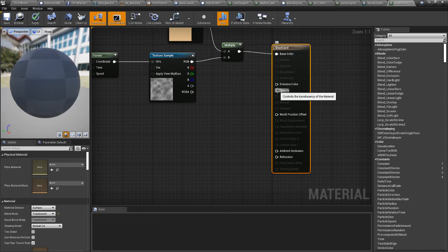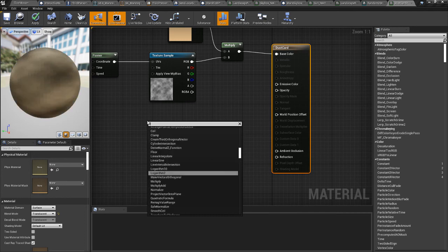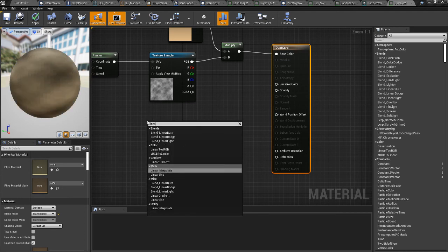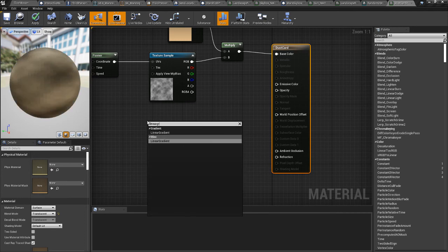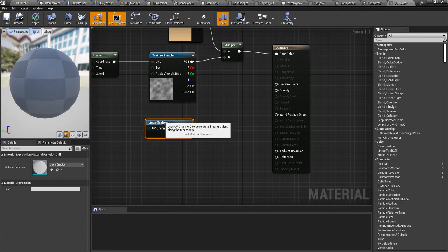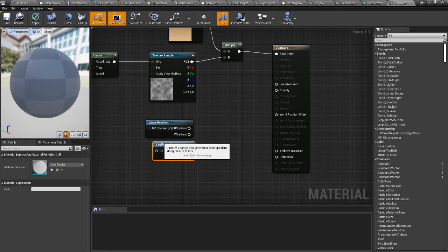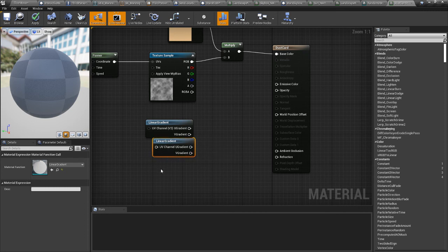So how you do that is we don't need this pin right now. We're going to use linear gradient node. And we're going to need three of these. You can control W to duplicate. And another one.